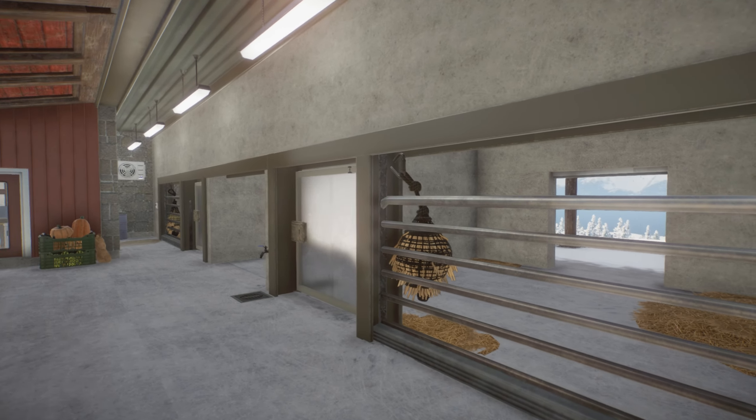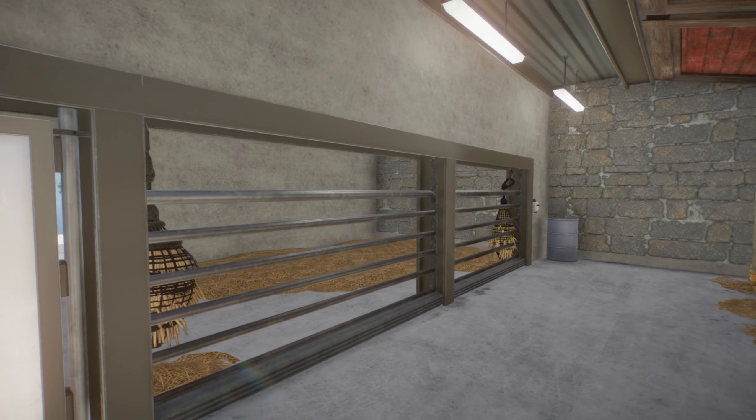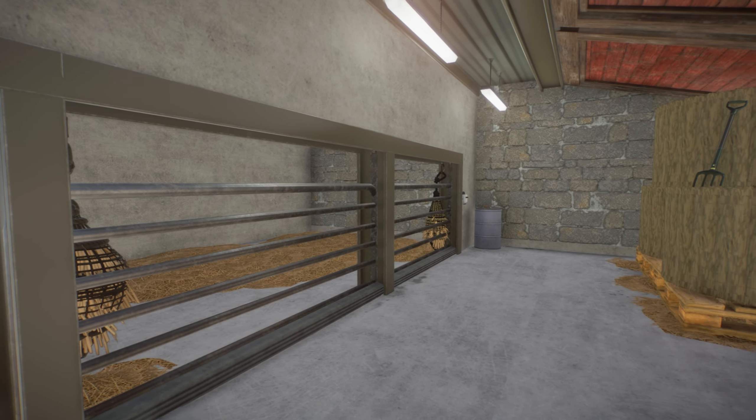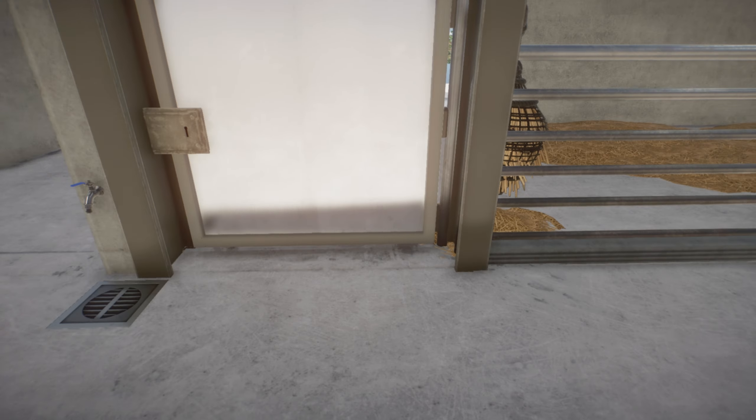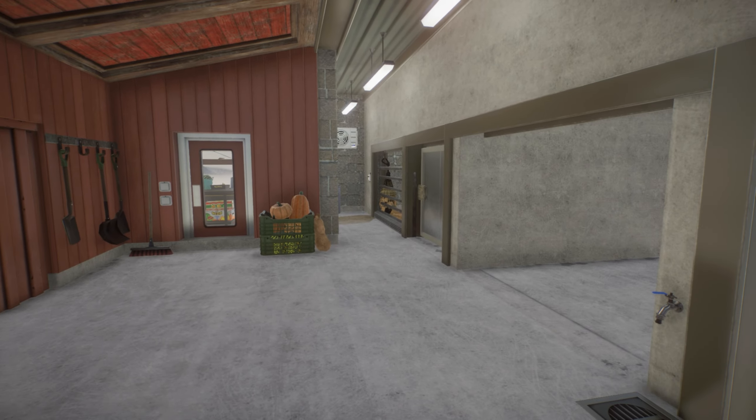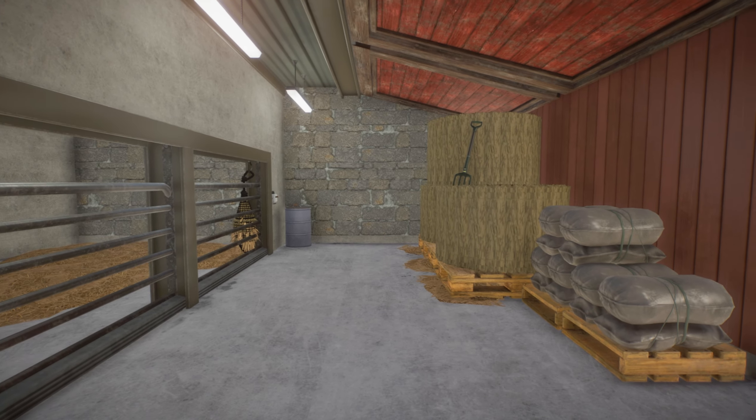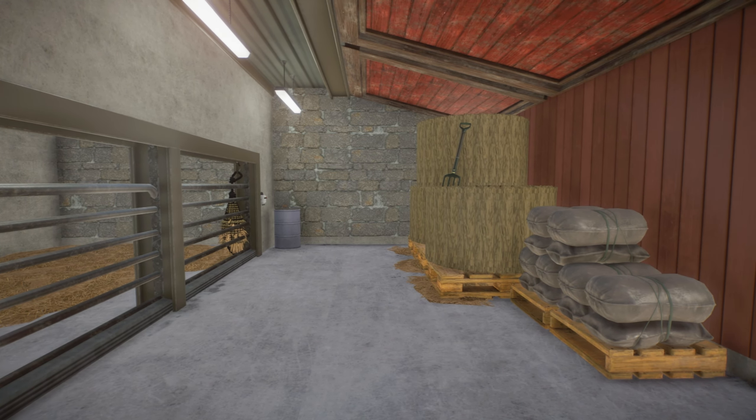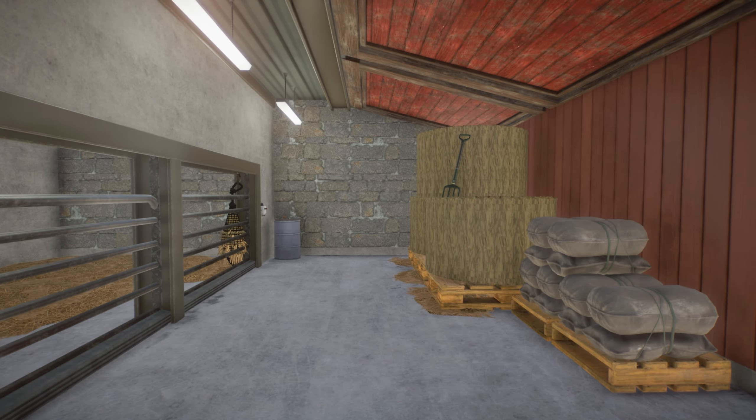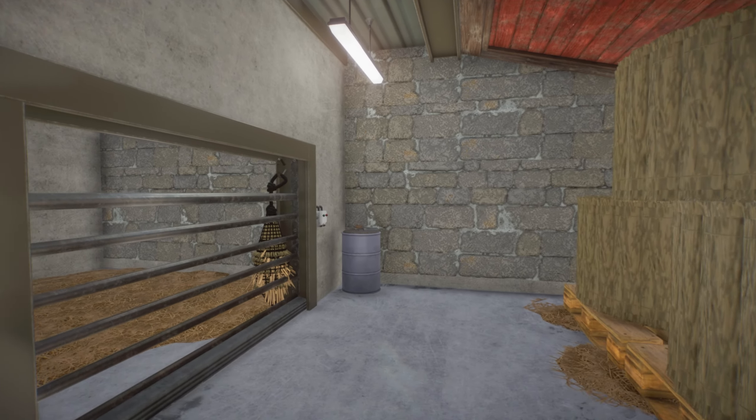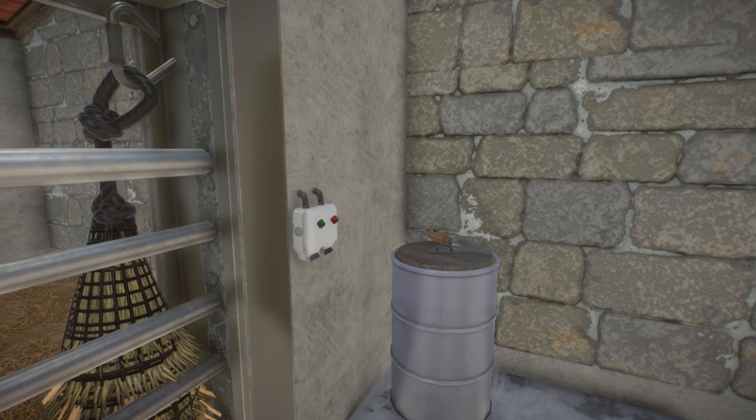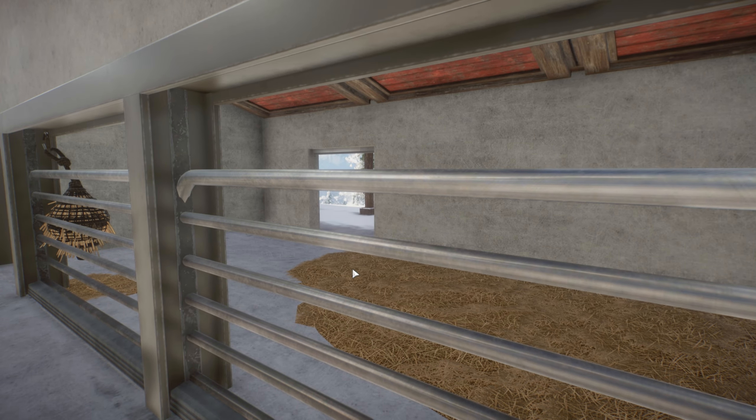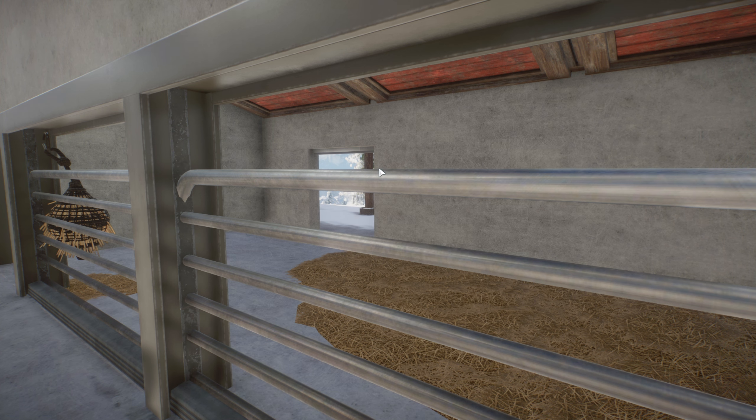So here we are inside of the stable. You can maybe notice that I put up a few decal pieces maybe even use a bit more in here I think just to add a bit of detailing. I also added some buttons over here to be able to put down or to open or close this gate.